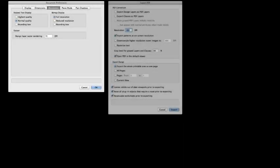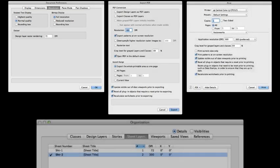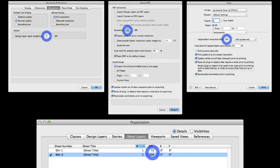There are a number of places within Vectorworks where you can set your DPI. DPI, which stands for dots per inch, refers to the quality of an export or print. DPI is not the same as the resolution of your monitor.